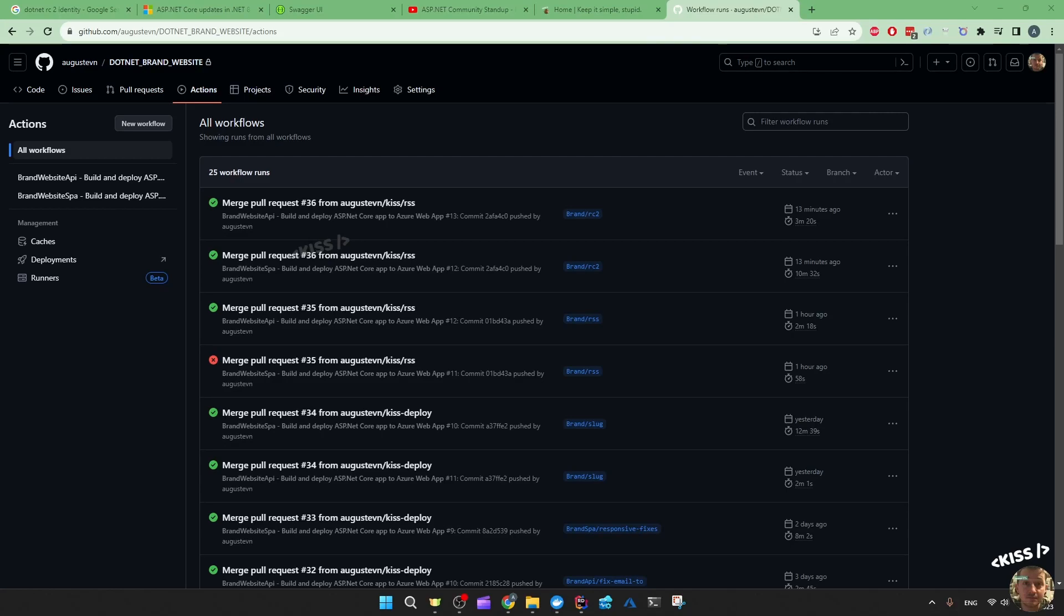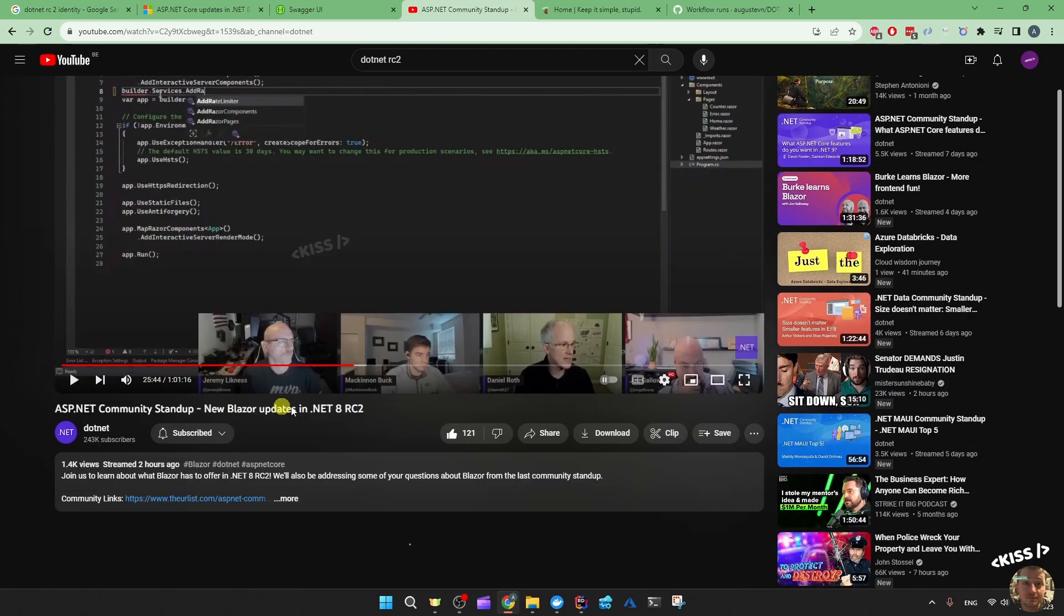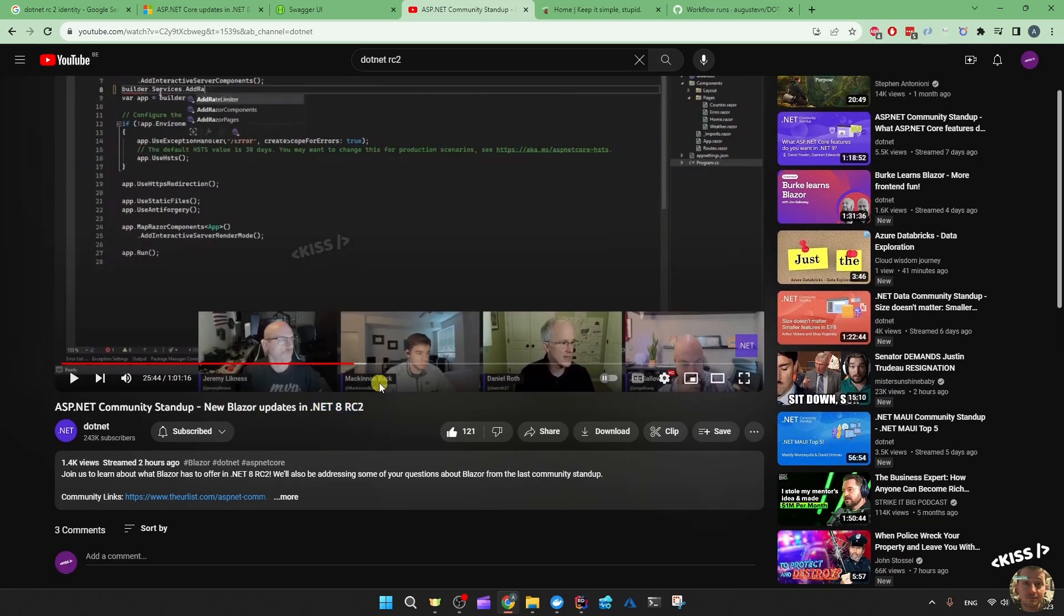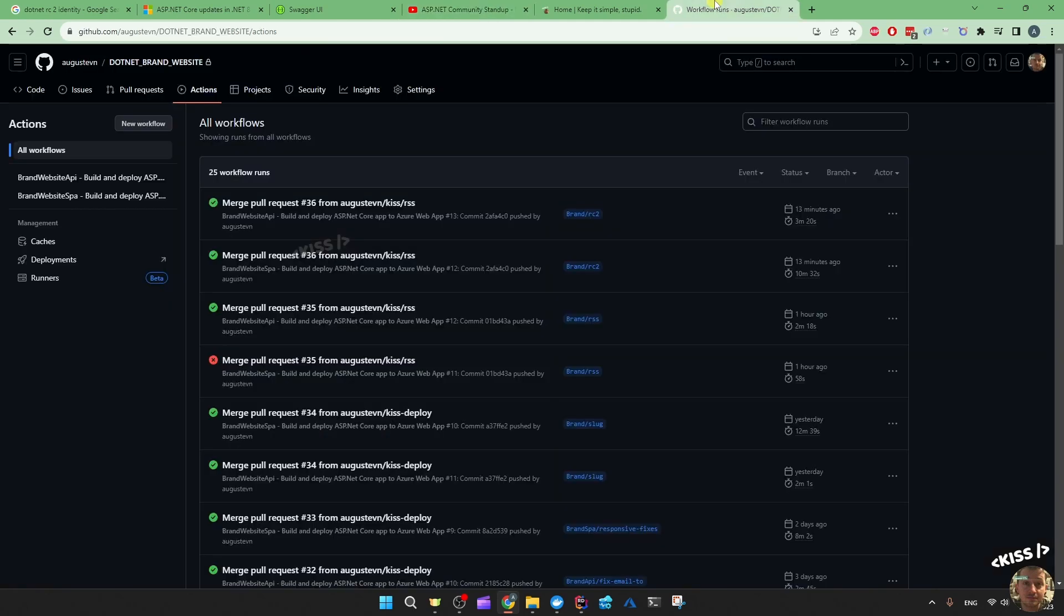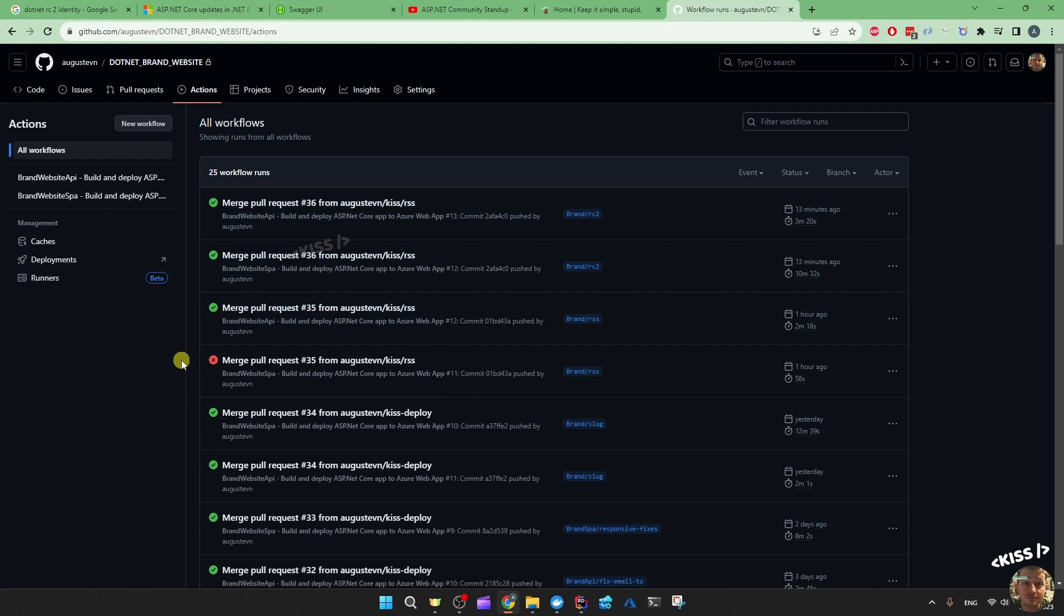I was coincidentally watching the ASP.NET community standup when they go to .NET RC2 and explain the changes in Blazor while my pipelines broke publishing to Azure. I didn't really change anything, so I upgraded to RC2.